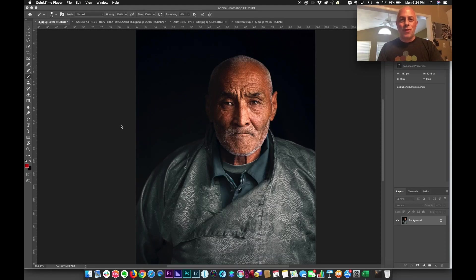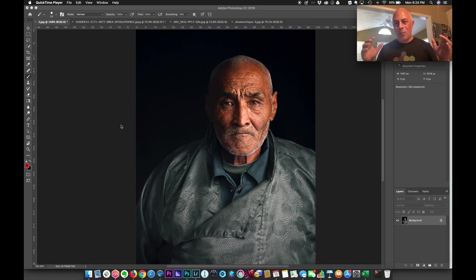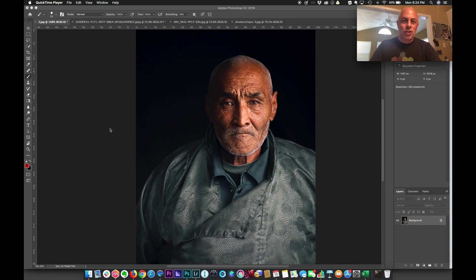Hey everyone, welcome to this week's Two Minute Critique. And as always when we start this, I like to let everyone know we've got one goal: help you get better by learning from the mistakes of others. So with that in mind, let's get started right into it and let's check out what we've got this week.